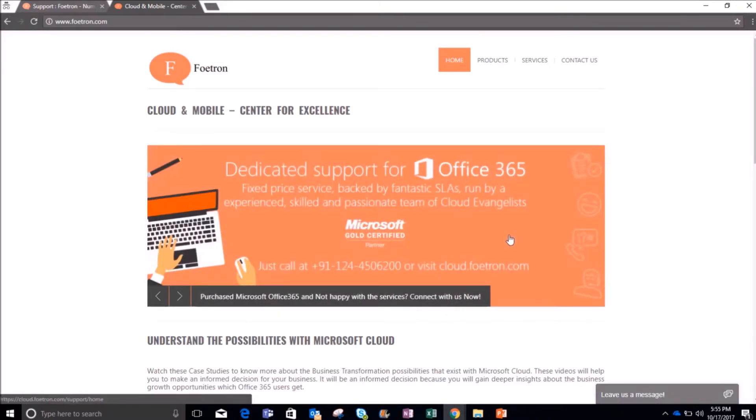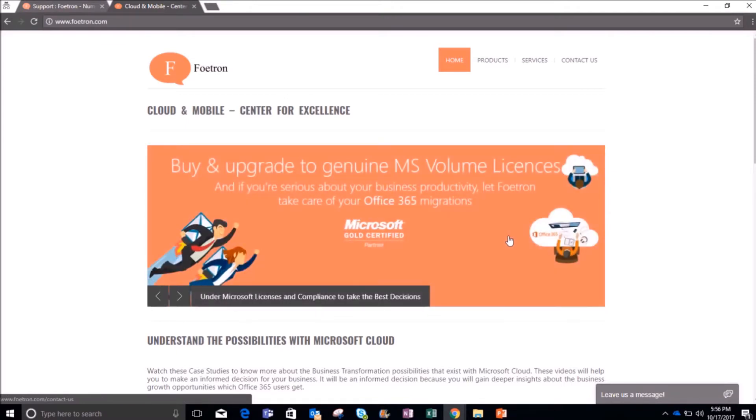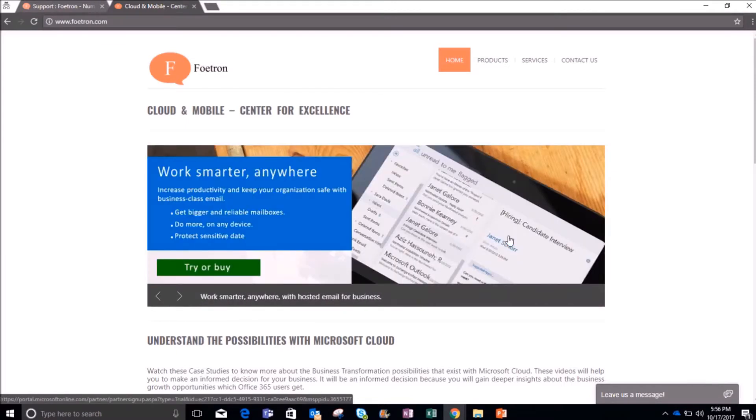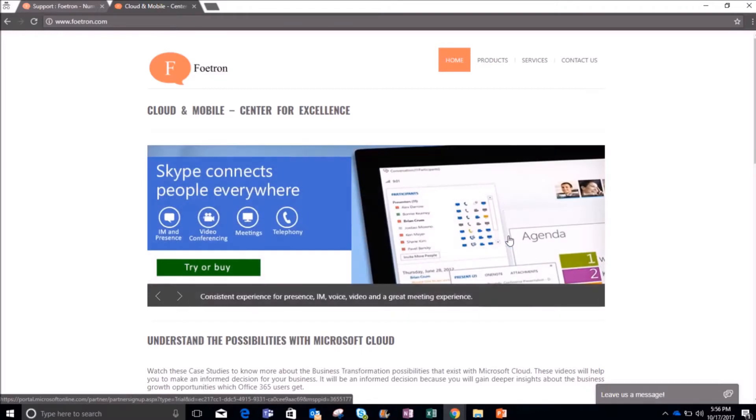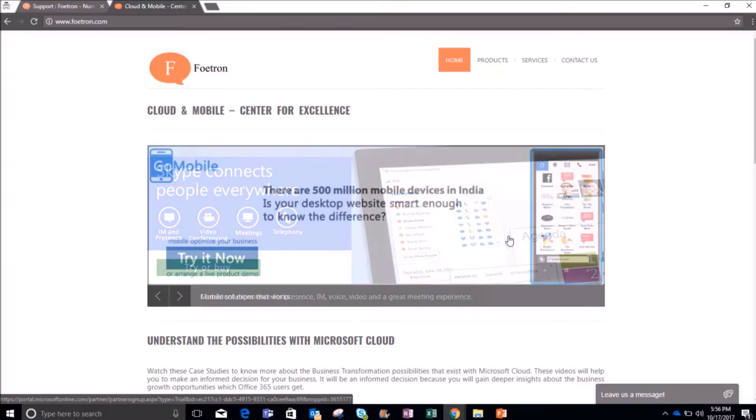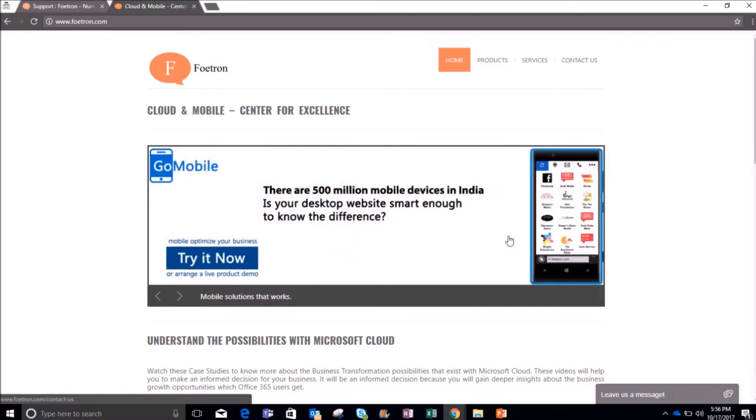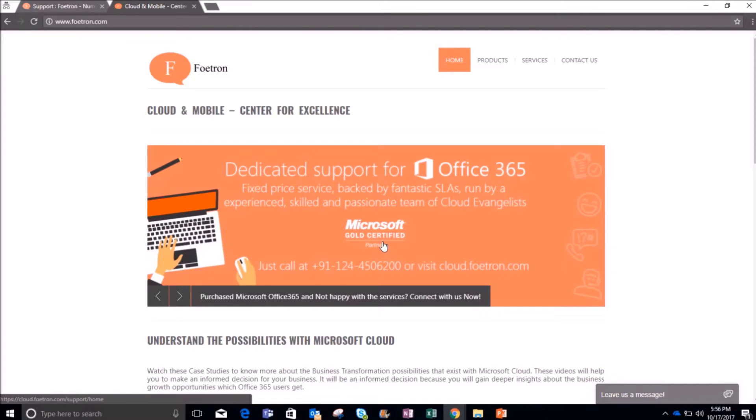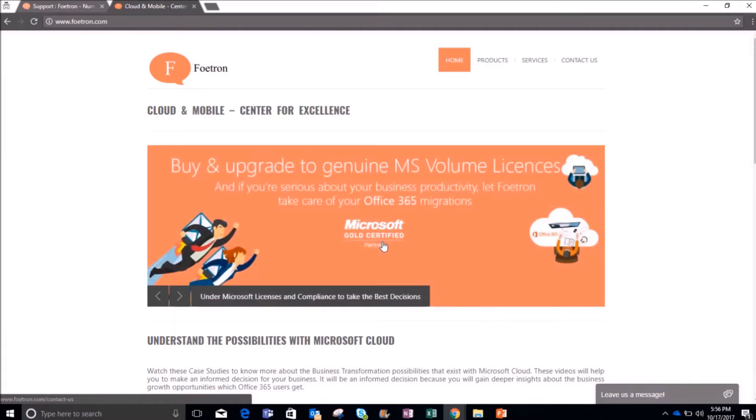For you to work seamlessly and let you be more productive, we have a support portal where you can raise your queries regarding your issues related to Office 365 or Microsoft products. In this video, we will show you how you can raise a ticket and work efficiently.